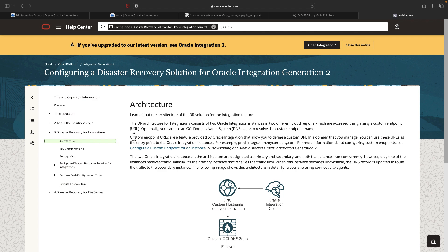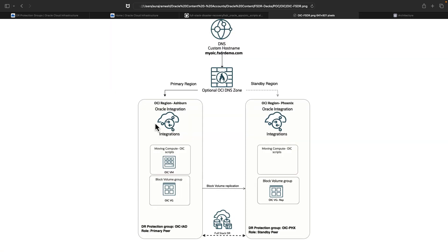In the previous video, my colleague Boni has stepped you through all the details of how to set up the Disaster Recovery solution for Oracle Integration. In case you haven't watched that video, I highly recommend watching it first and then coming back to this video.